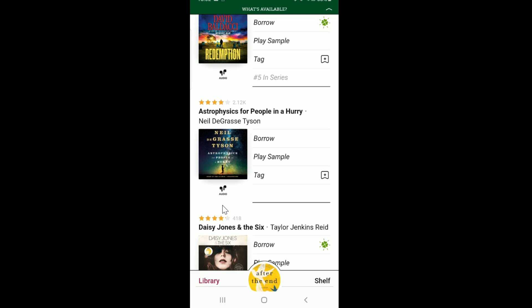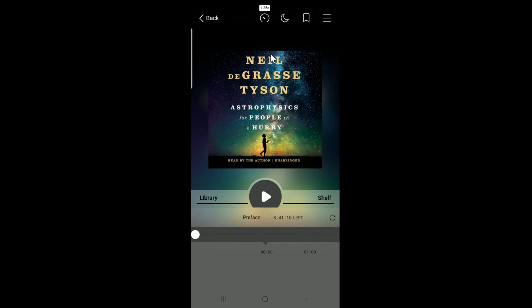Borrowing an audiobook is the same process as borrowing a book. The only difference is that you'll see an audio text label and earphone icons. You can hit Borrow or Play Sample. Once you borrow it, you can open it directly and it will play in the Libby app. You can set it for bedtime, adjust the pace of the narration, or even skip chapters.